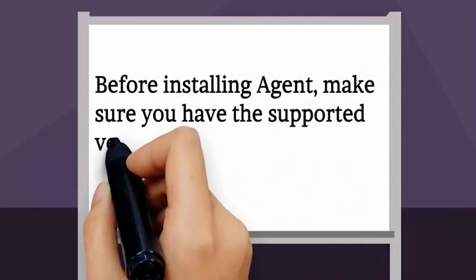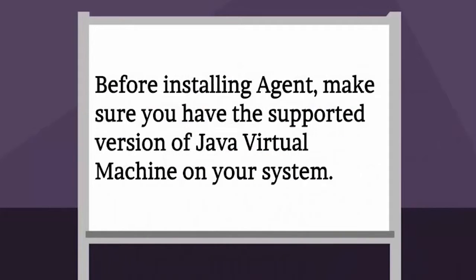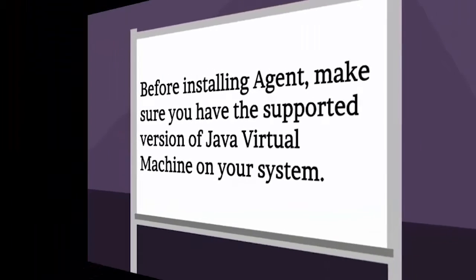Before installing Agent, make sure you have the supported version of Java Virtual Machine on your system.